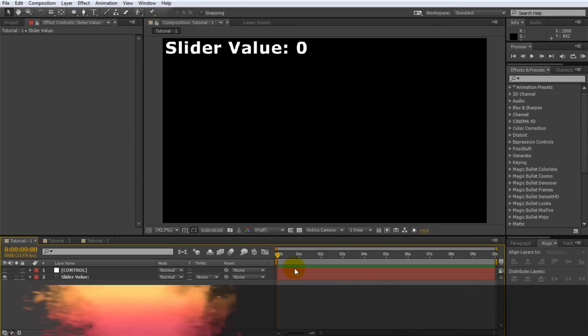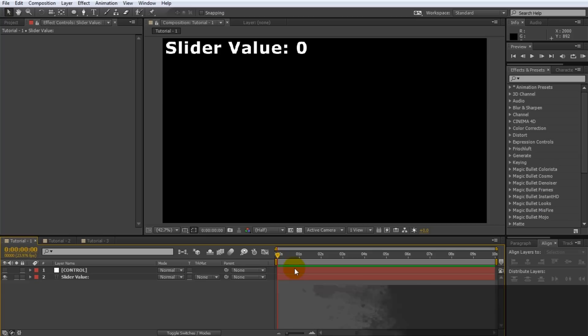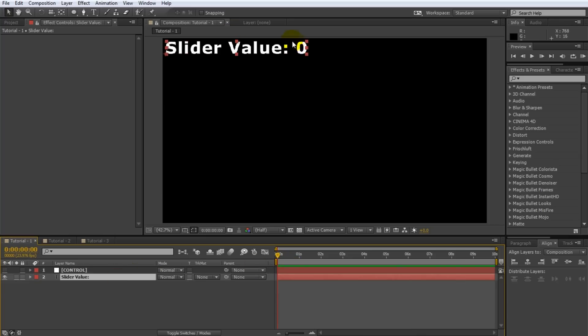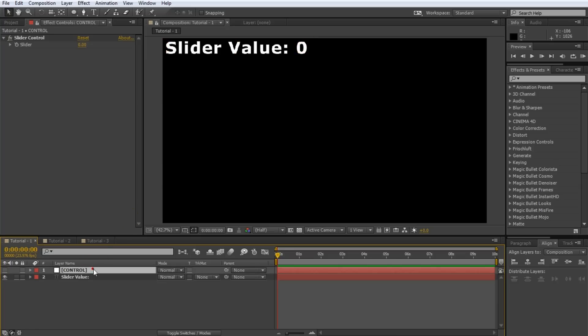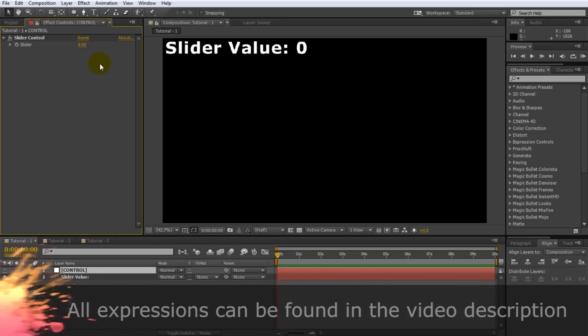I have a very simple composition set up here in Adobe After Effects. The composition contains two layers. The first is a simple text element. The text element displays the current value of a slider expression control effect that I have applied to the control layer. You can see that the text updates automatically to reflect the current value of the slider. I will show you how these elements are linked up in a moment. You can also find all of the expressions I used in this tutorial in the description of this video.